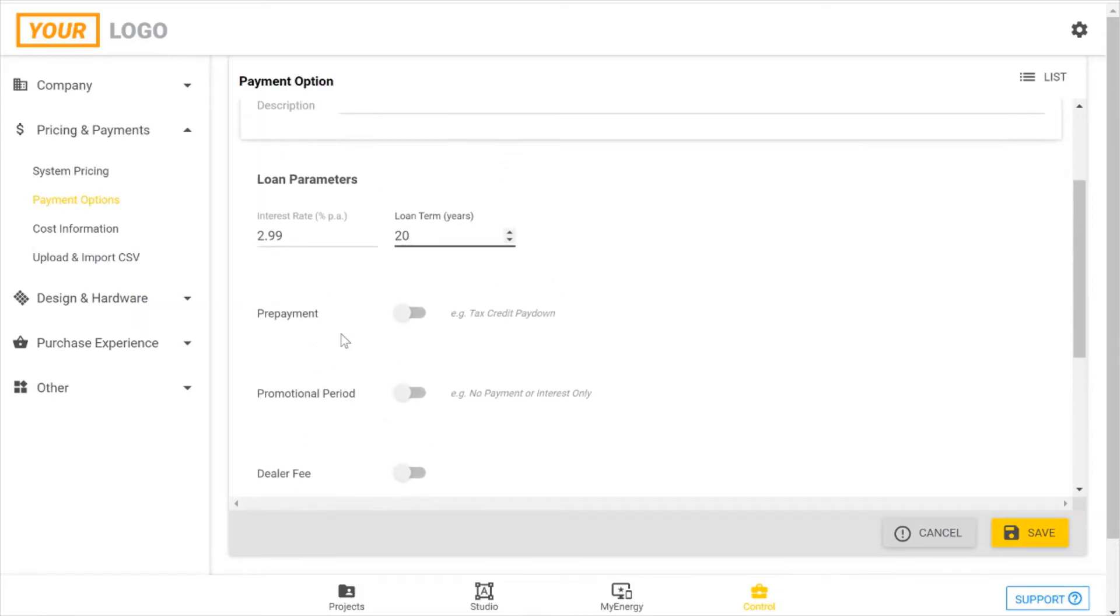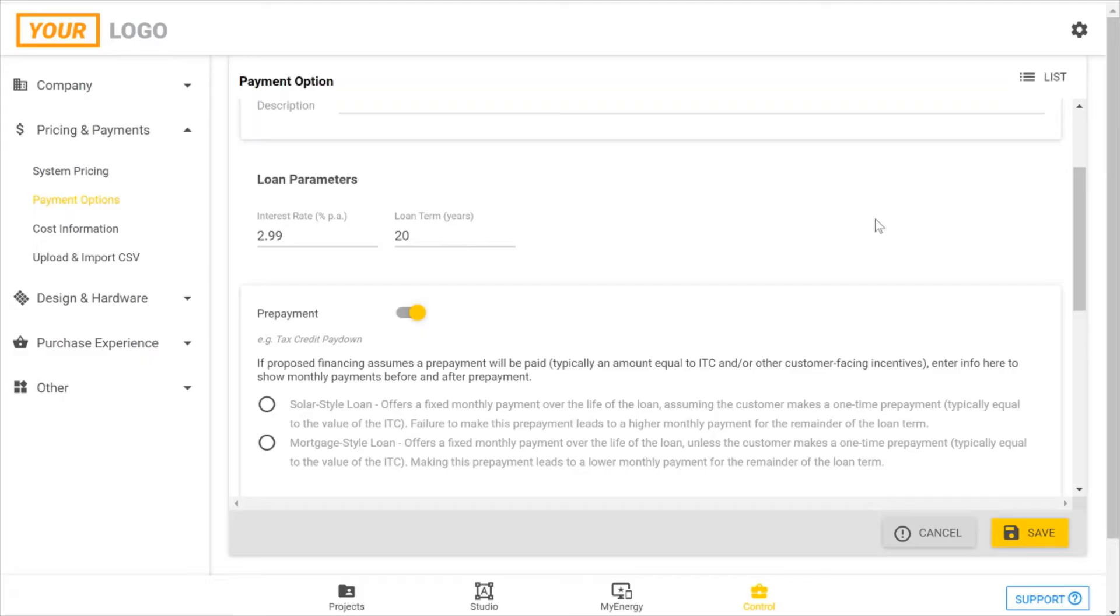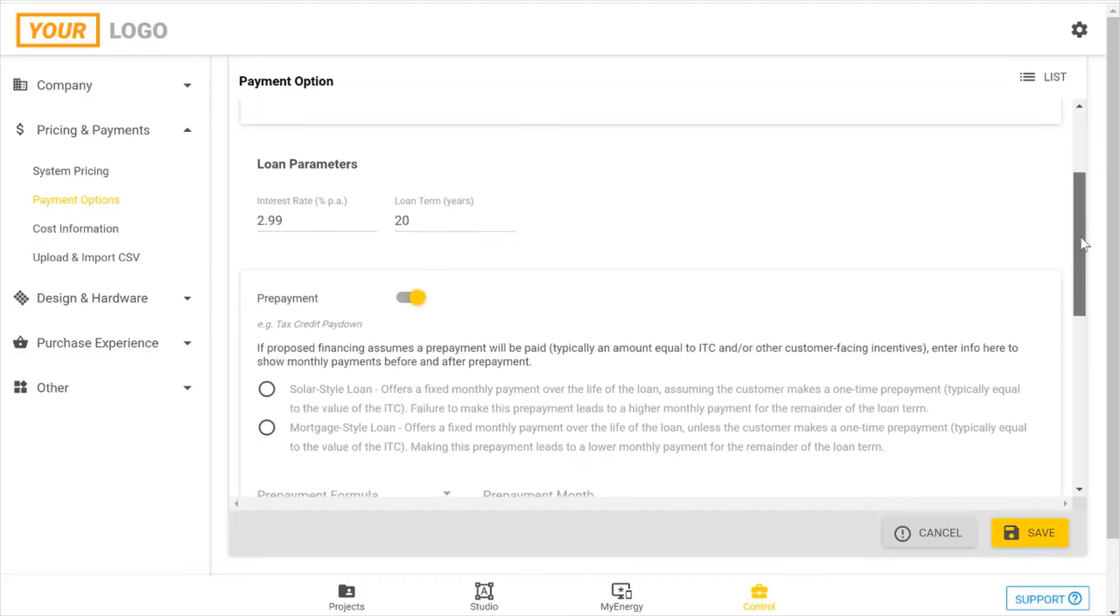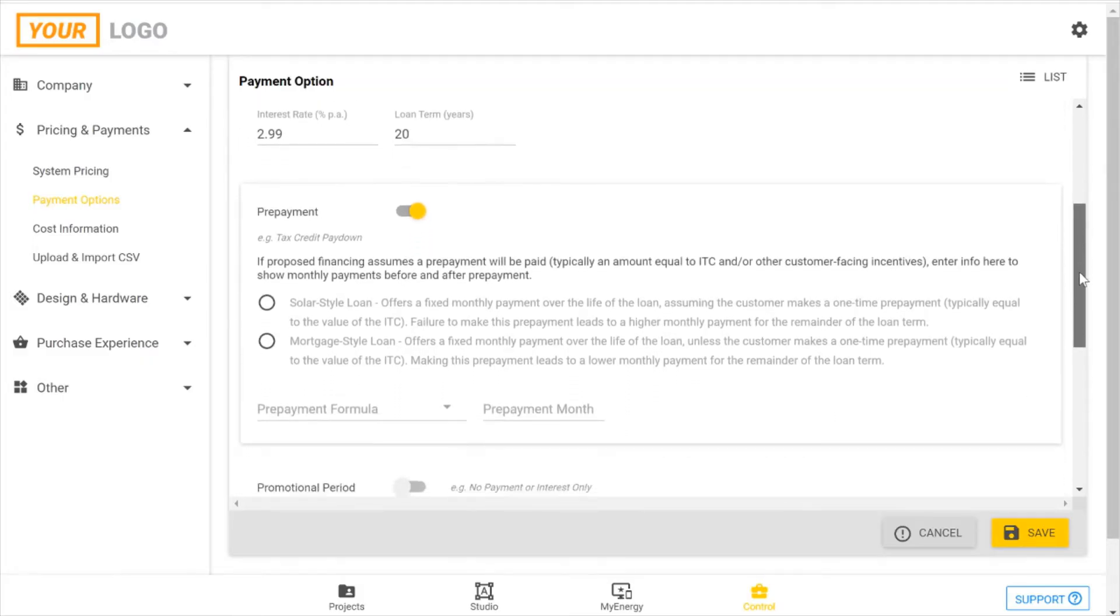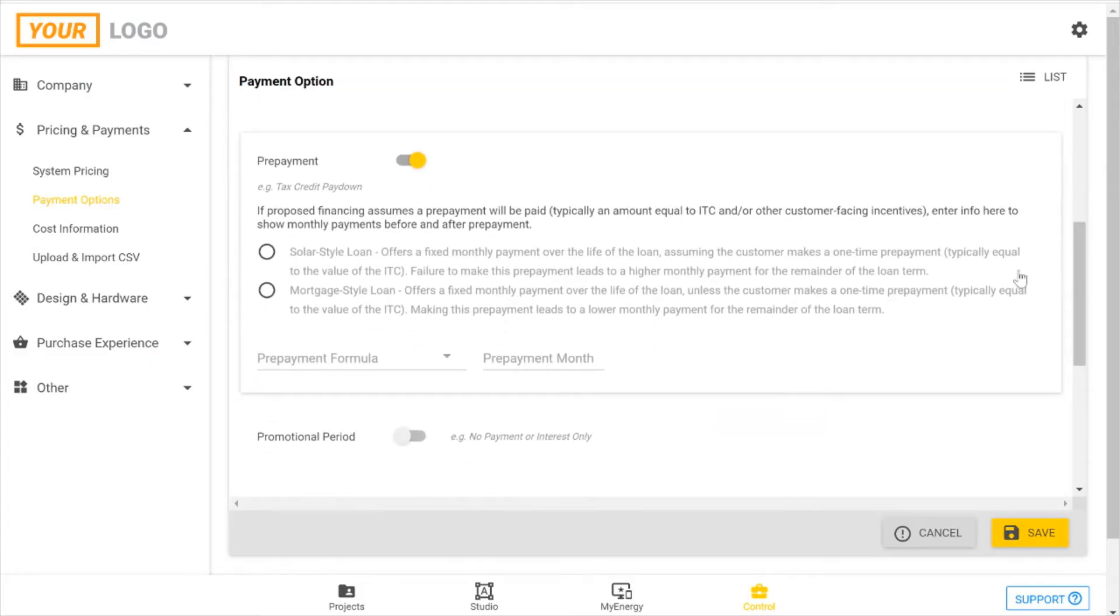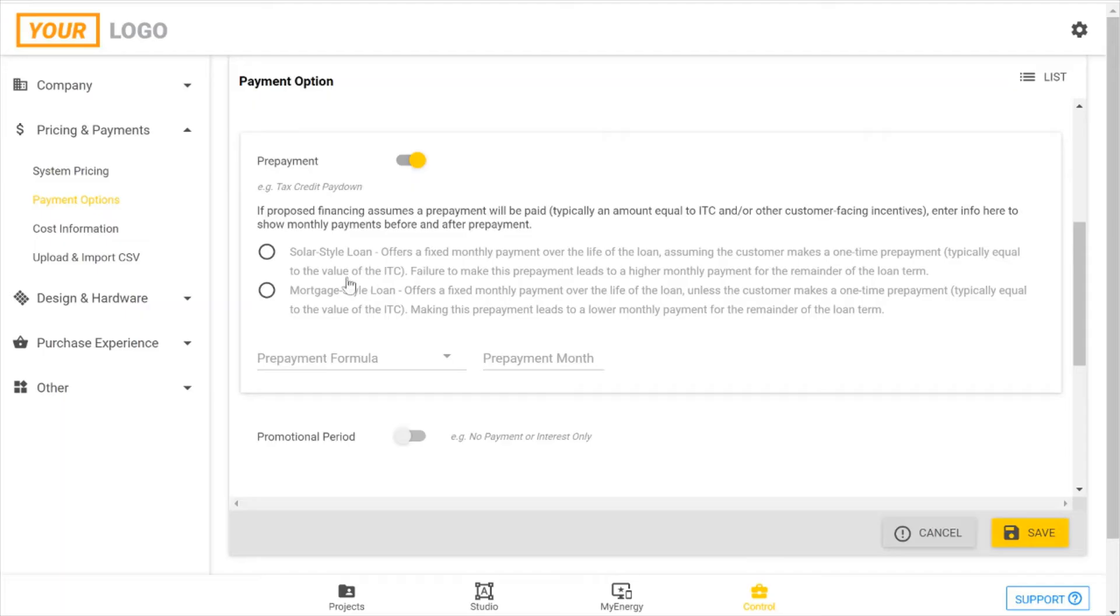So for a more complicated loan, I'm going to start with our prepayment section. And this one's particularly relevant to our users in the states who have the federal ITC tax credit or any other state incentives or tax credits that's expected to be paid to the financing company in a certain amount of time. So we have two options for this: a solar-style loan and a mortgage-style loan.